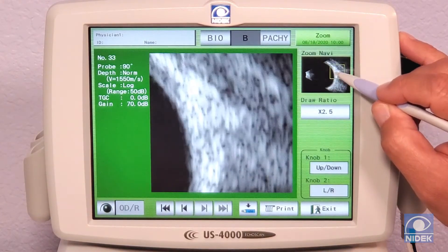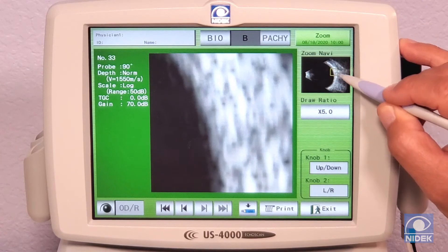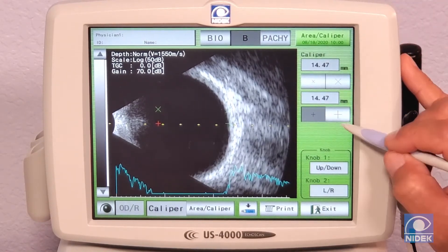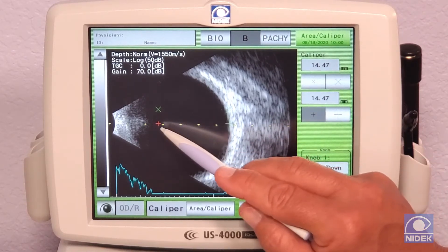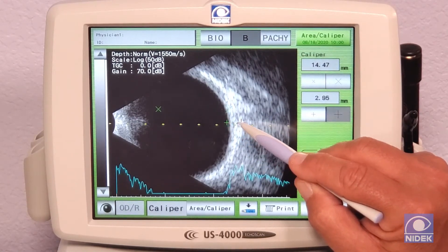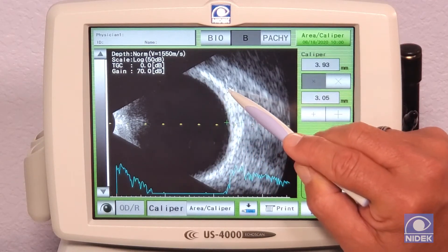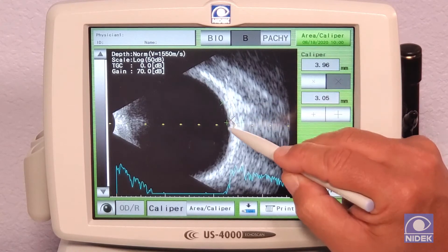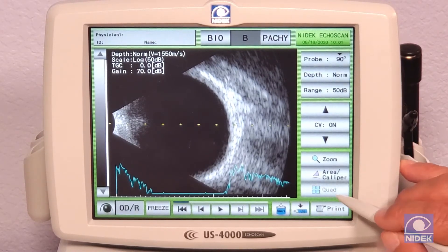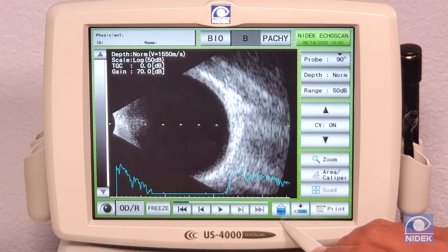We can zoom into an area of concern by two and a half times or even five times to get a more magnified view. We also have calipers — there is a small plus (red) and a large plus for horizontal measurements, and an X marker for vertical measurements, giving you two calipers to choose from. We can print, save to your USB, or save this data to your network.